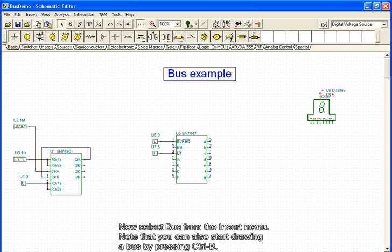Now we select bus from the Insert menu. Note that you can also start drawing a bus by pressing CTRL-B.